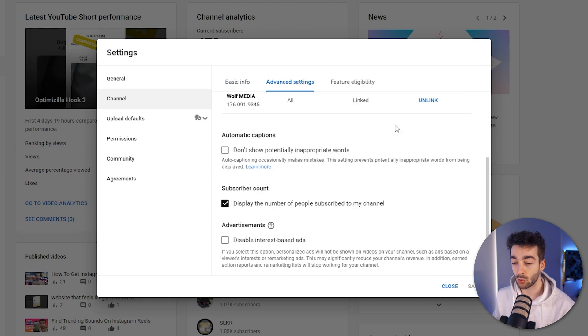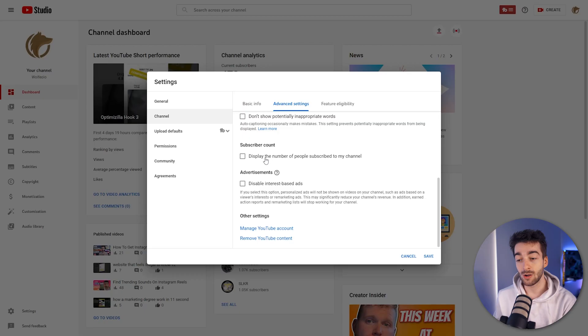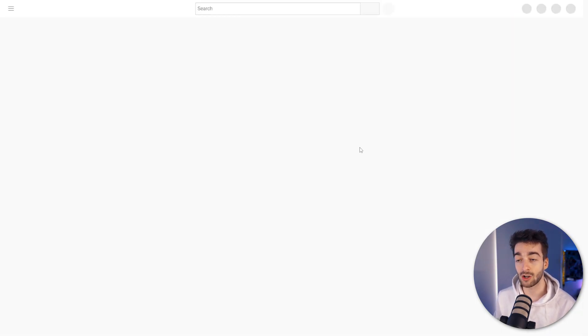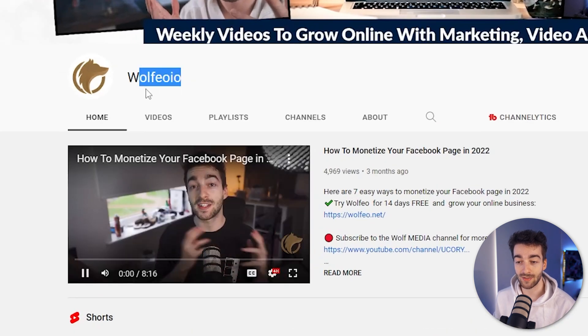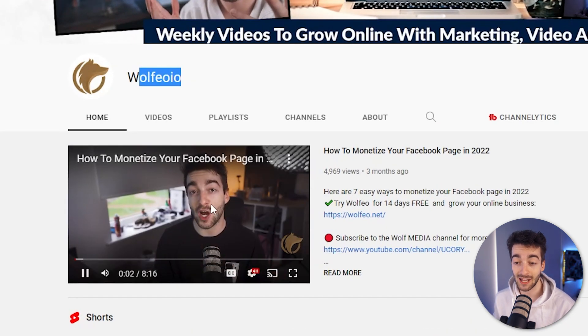Once you're on this tab, scroll all the way down until you see 'display the number of people subscribed to my channel.' If you want it displayed, have it ticked, and if you want to hide it, have it unticked. Then go ahead and press save. Now whenever you look at your YouTube channel, you can see that the subscriber count is now indeed hidden.